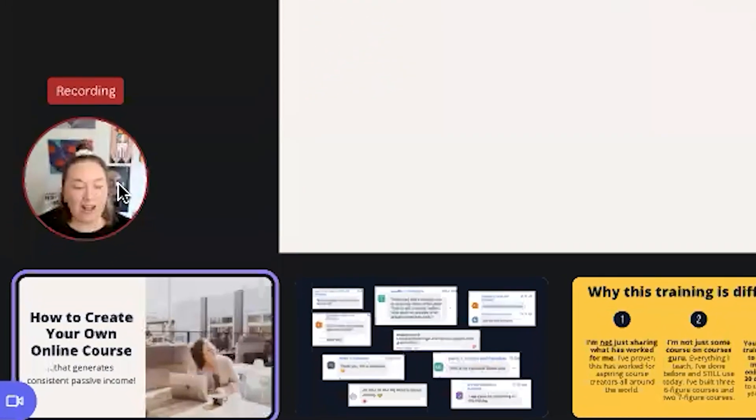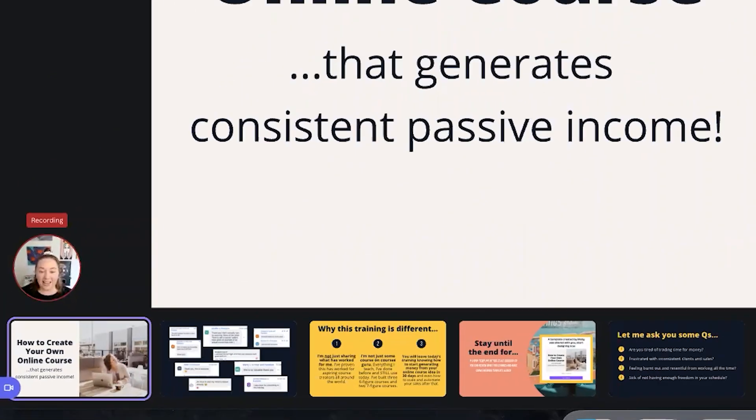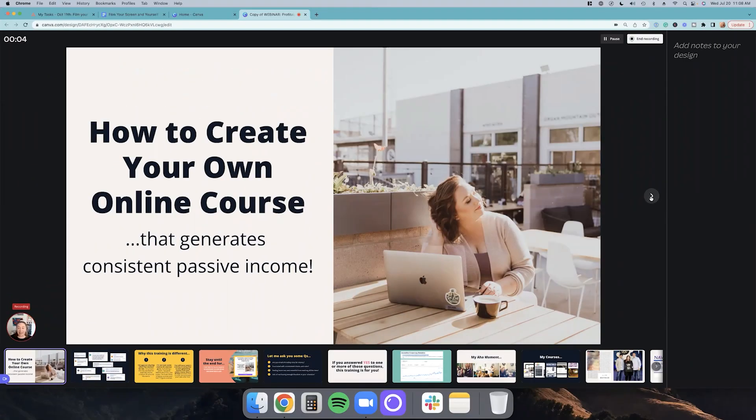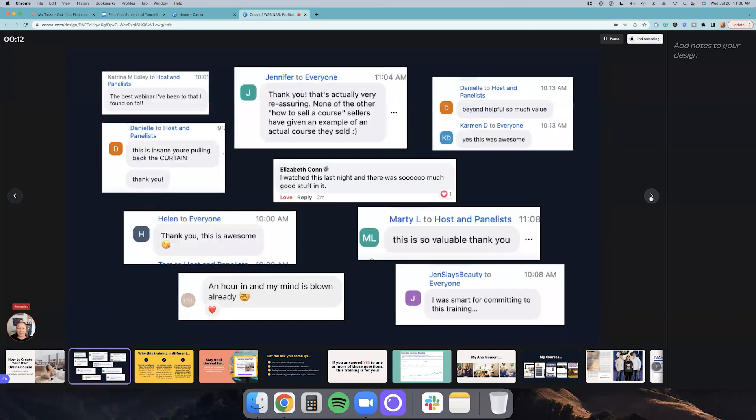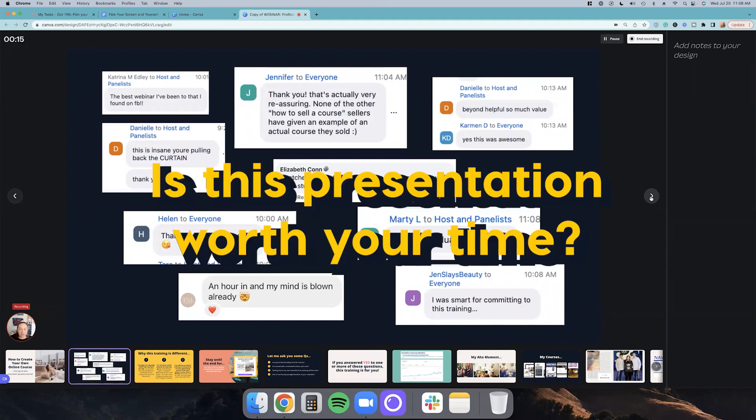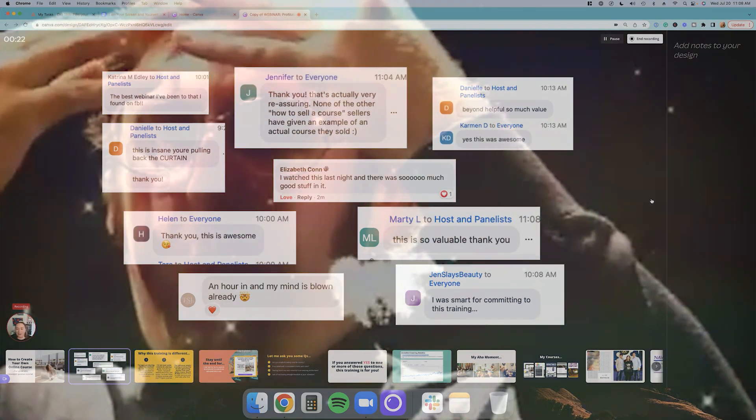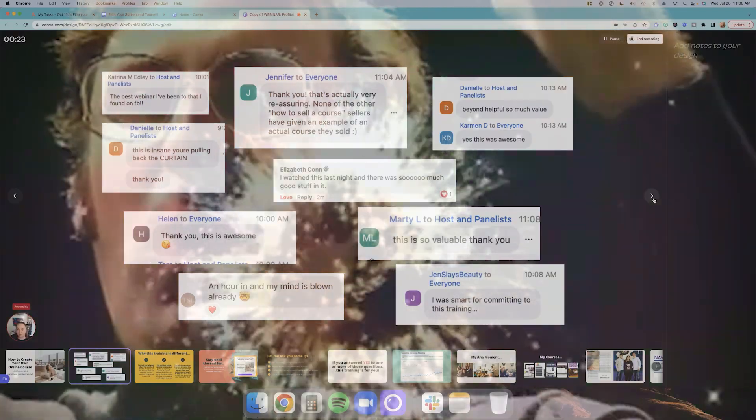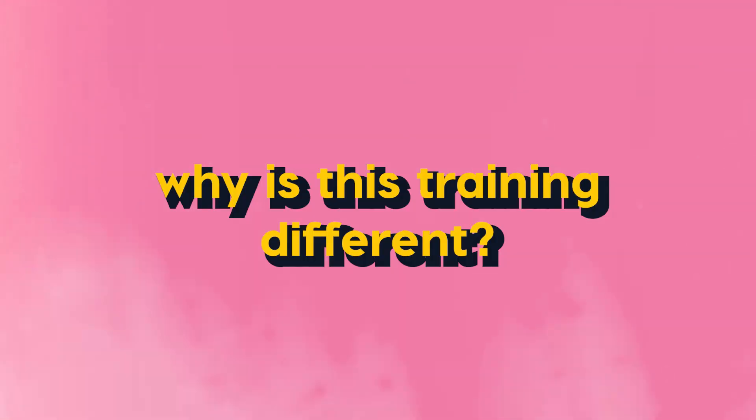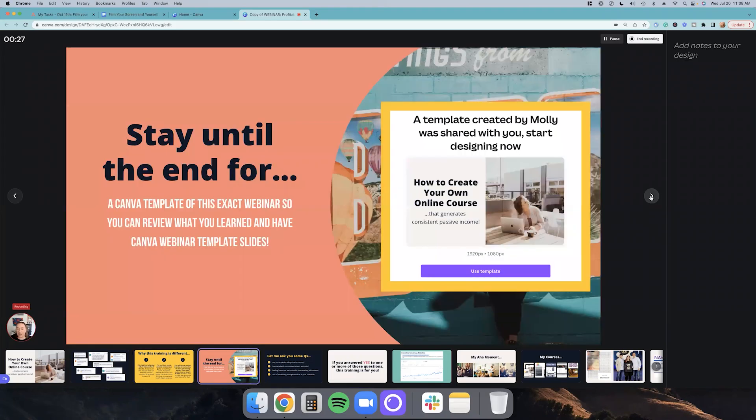All right. And then at the bottom left here, you can see my face and you can see my slides. So now I can say, Hey guys, welcome to my brand new on-demand training, how to create your own online course that generates consistent passive income. Now you might be wondering, is this presentation worth your time? This is what past attendees had to say. So I definitely think it'll be worth your time. They said, this is valuable in an hour. Their mind is blown. And why is this training different?